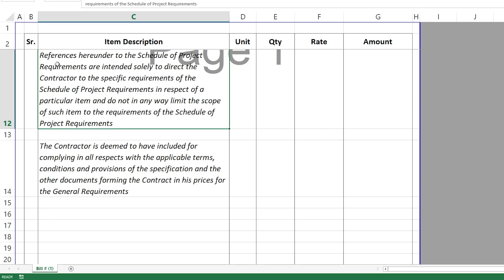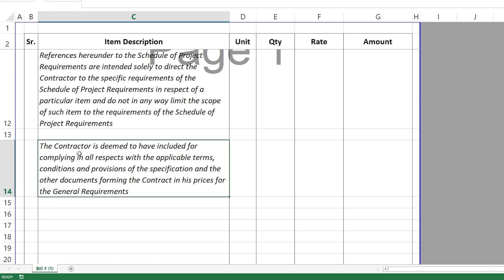The third clause states that all prices put here will not limit your scope as a contractor to these items. You have to do everything — the general requirements is just an understanding of the things you will need for the project, but it doesn't mean that if one item is missing you will not do it or claim extra for it. The fourth clause confirms that the contractor is deemed to have included for complying in all respects with the applicable terms, conditions, and provisions — it confirms that general requirements do not limit your scope in any way.